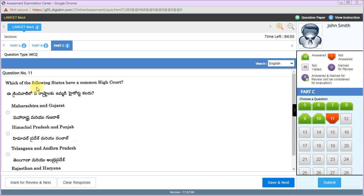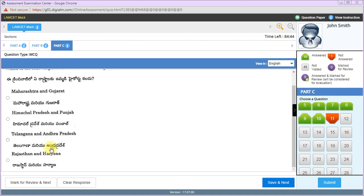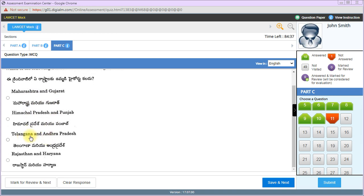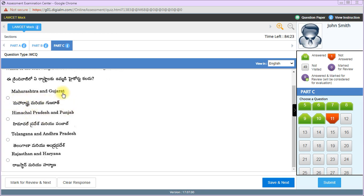Which states have a common high court? Maharashtra and Gujarat, Himachal Pradesh and Punjab, Telangana and Andhra Pradesh, or Rajasthan and Haryana? Before January 1st, 2019, Andhra Pradesh and Telangana had a common high court.